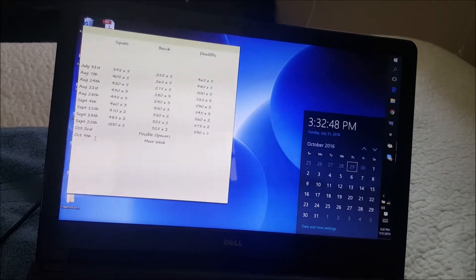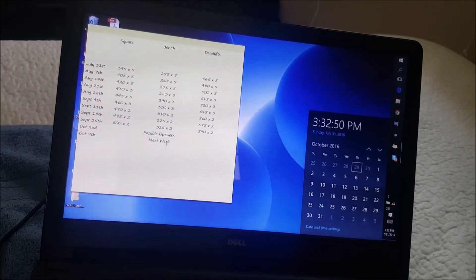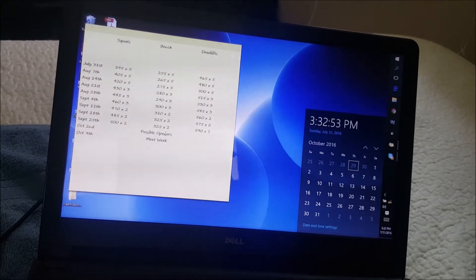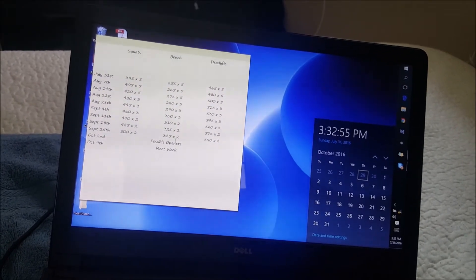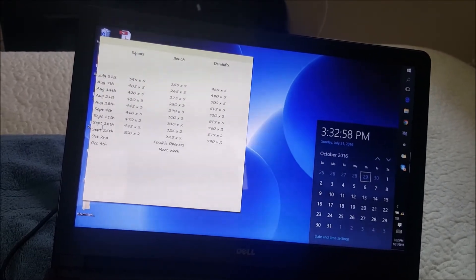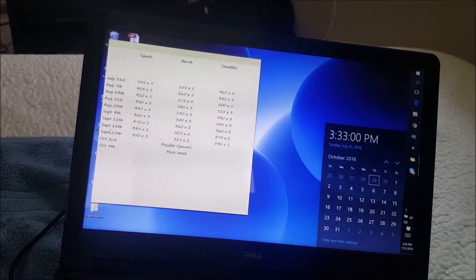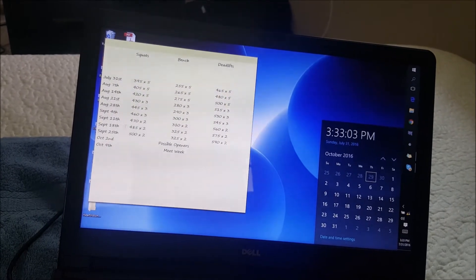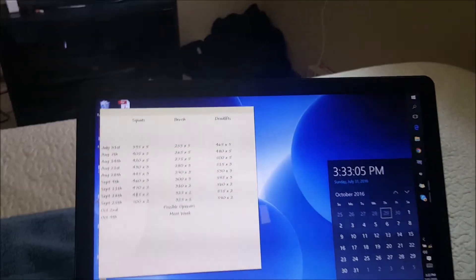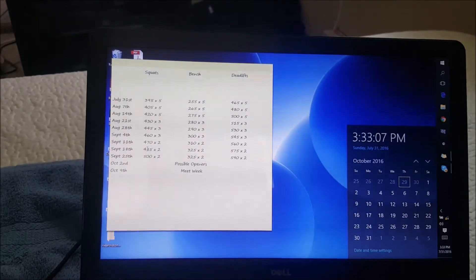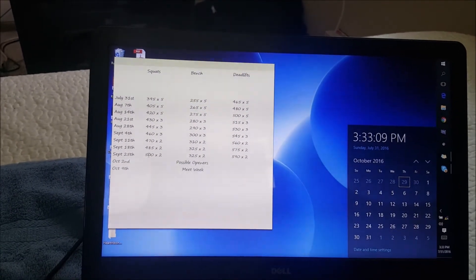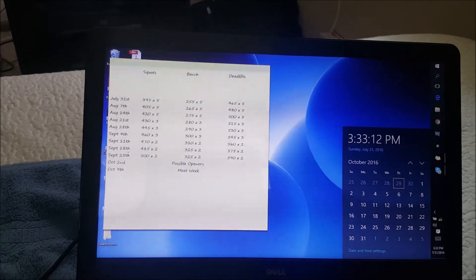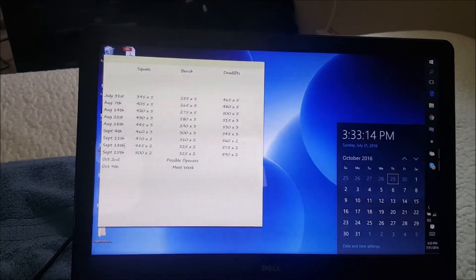If the last week is the meet week and the week before you don't really want to be hitting heavy, the heaviest week should either be on this week or on this week. Since this is raw, I need less recovery time, so I'm going to hit it on this week. Normally for equipped, I'll probably hit my heaviest week on this week.